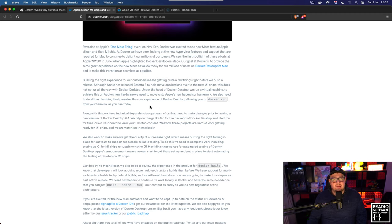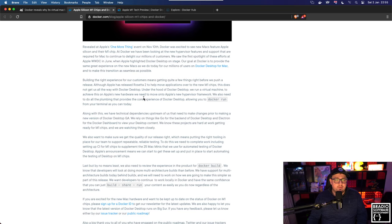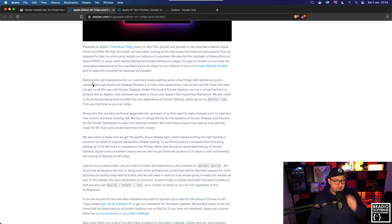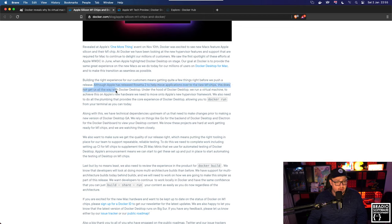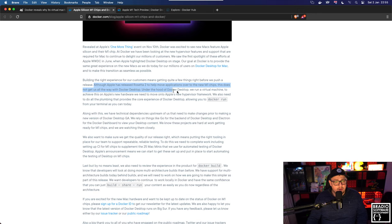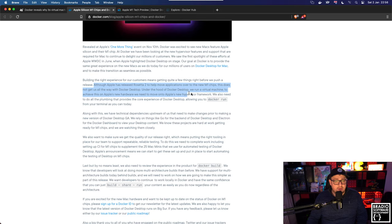It is using Rosetta 2. So if we read here, it does say although Apple has released Rosetta 2 to help with applications in M1 chips, this does not get us all the way through with Docker Desktop. Under the hood of Docker Desktop, we run a virtual machine. To achieve this on Apple's new hardware, we need to move on to Apple's new hypervisor framework.